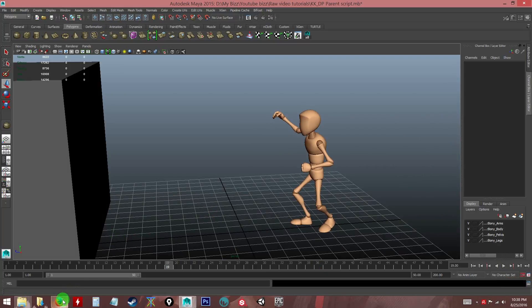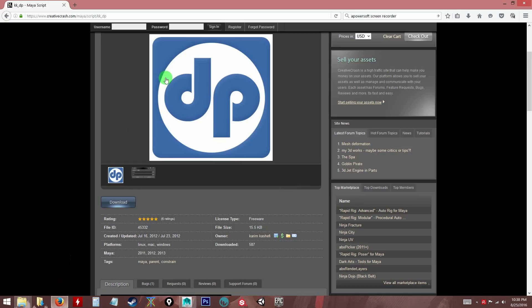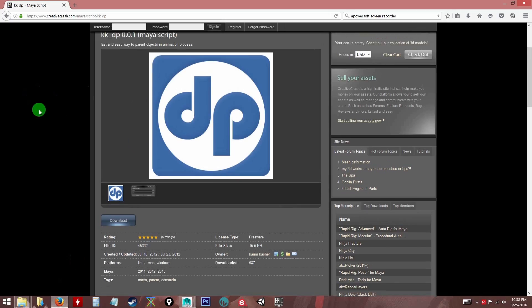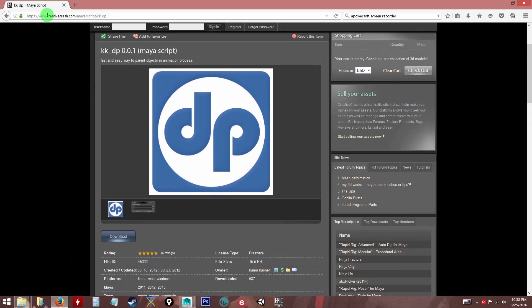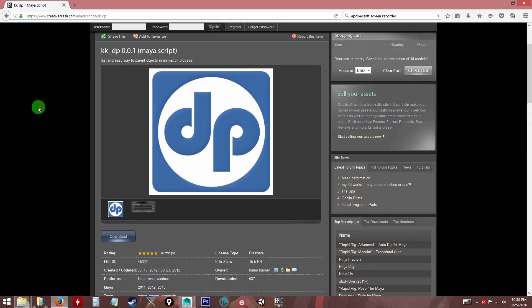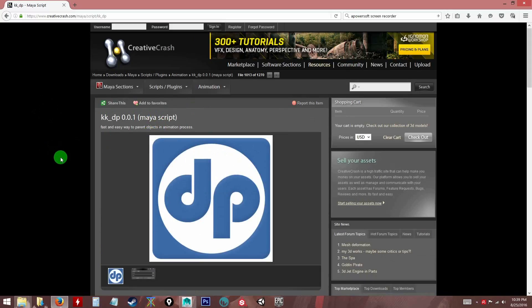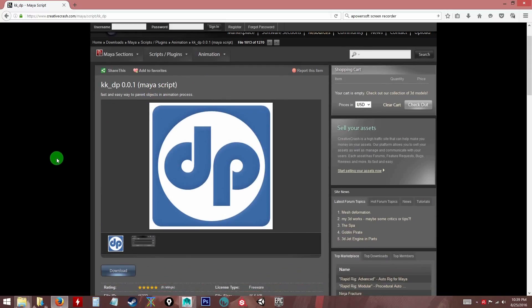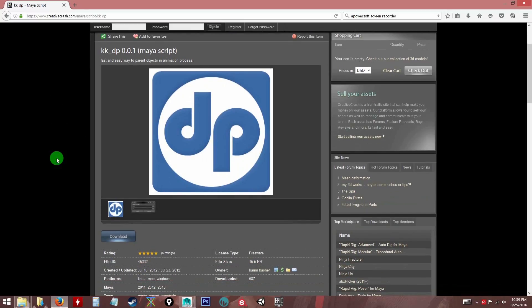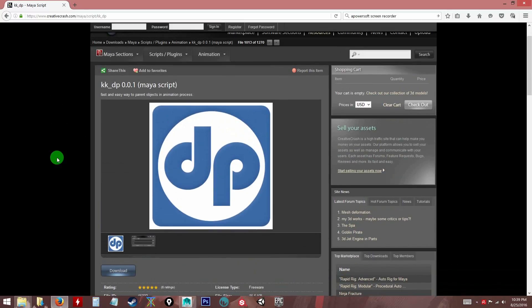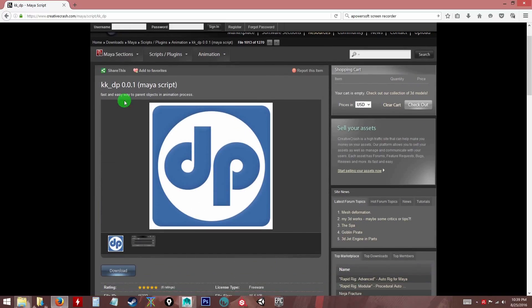I'm going to introduce you to the script which you can find at creativecrash.com. Creative Crash is where you can find a lot of cool plugins and mostly scripts, small scripts that are very handy to speed things up inside Maya. Some are free, some you have to pay.